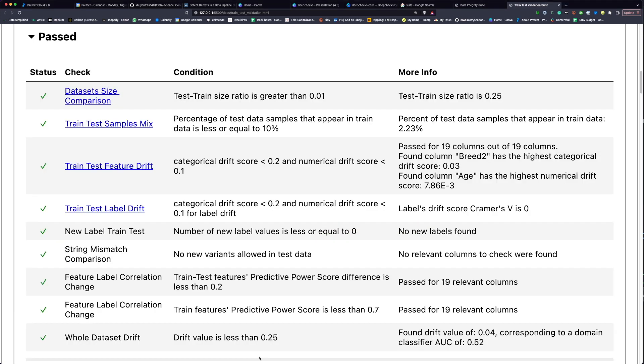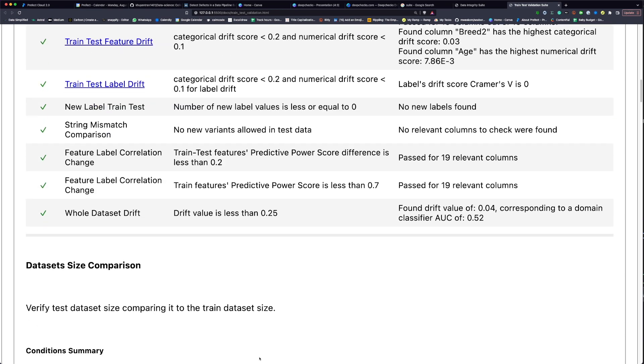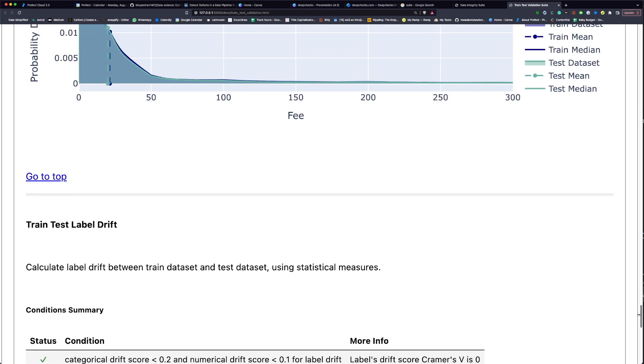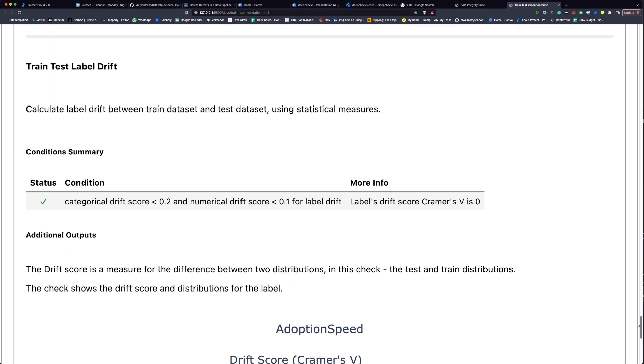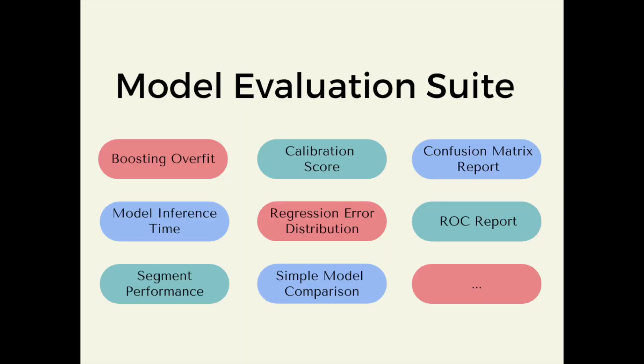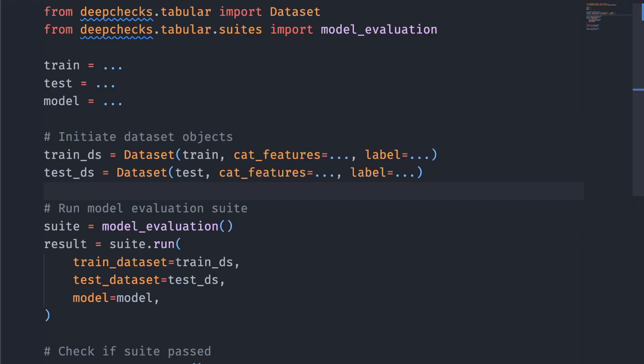And if we scroll down, we can see all the checks that passed and see very beautiful graphs for each of the checks. A model evaluation suite is useful after training a model or before deploying a model. To create a model evaluation suite, use the model_evaluation method.